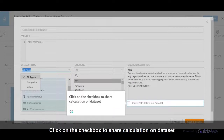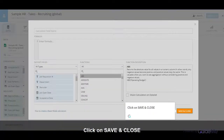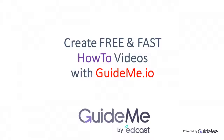Click on the check box to share the calculation on the data set. Click on Save and Close. Thank you for watching.